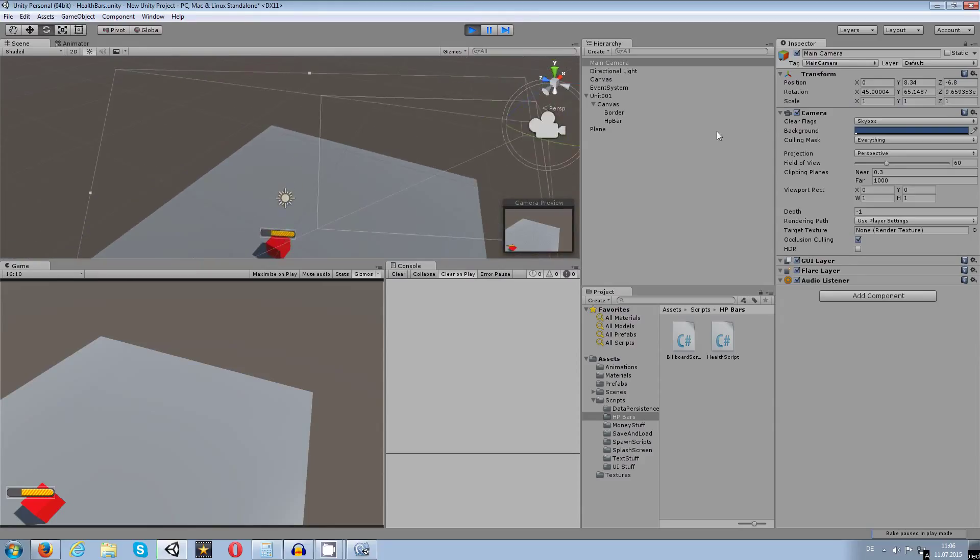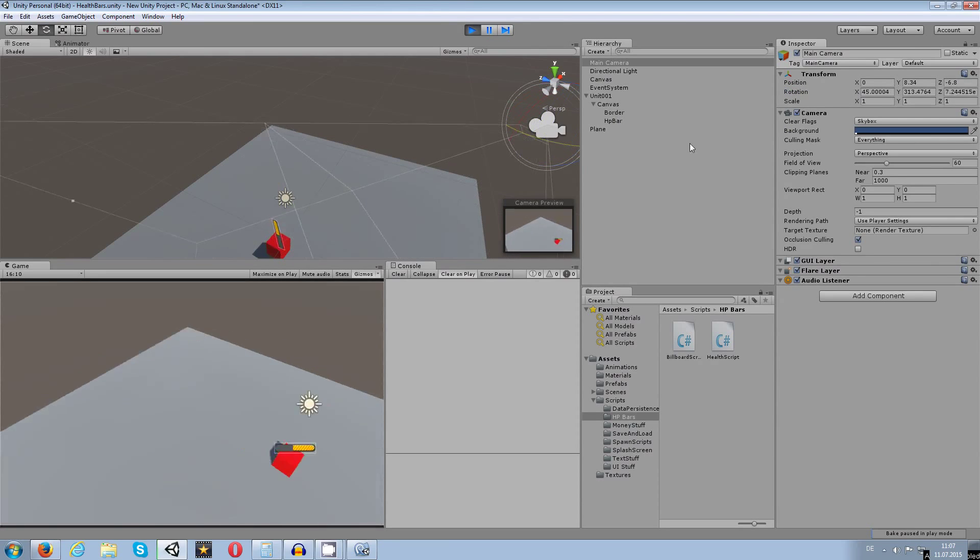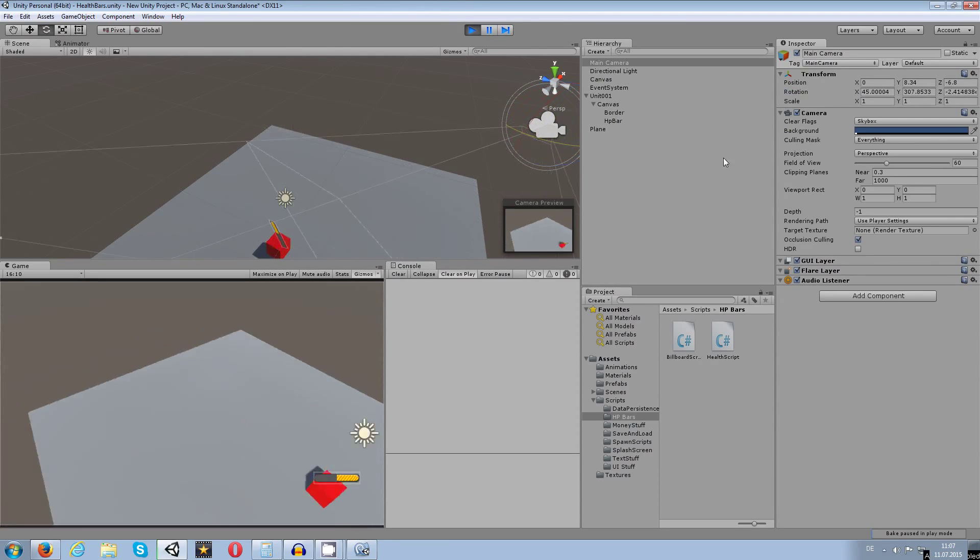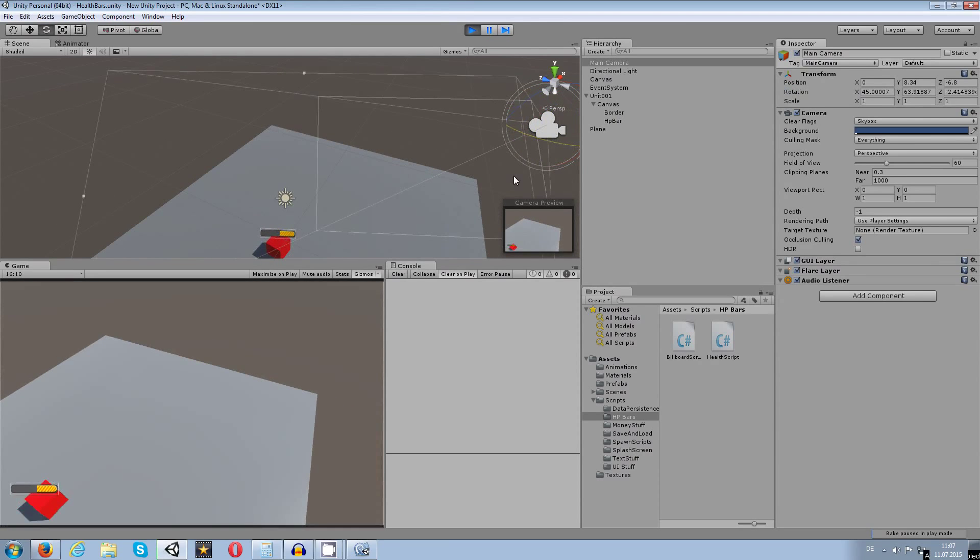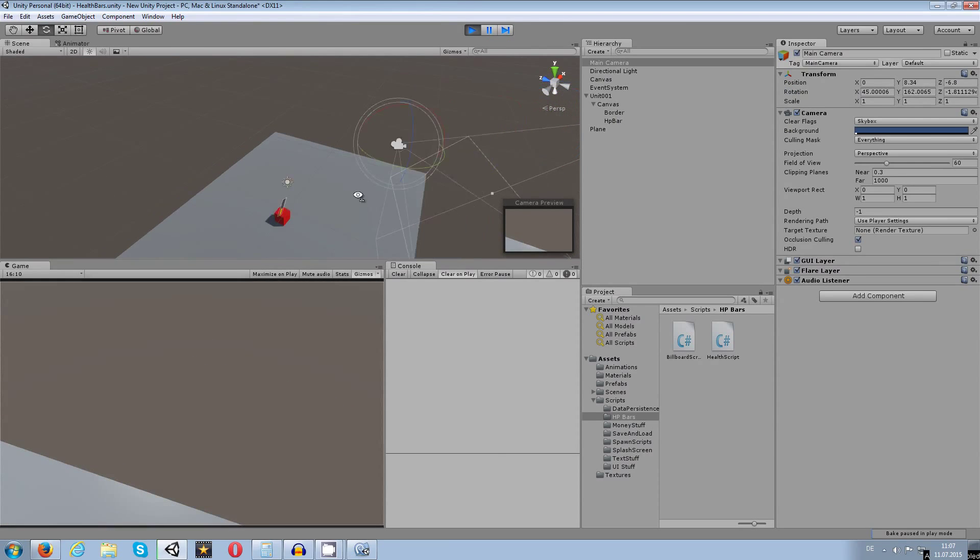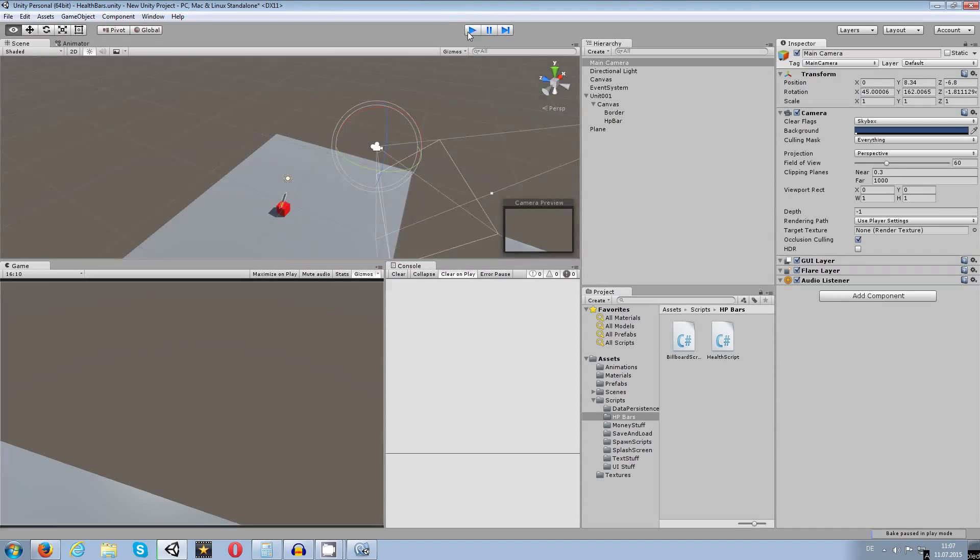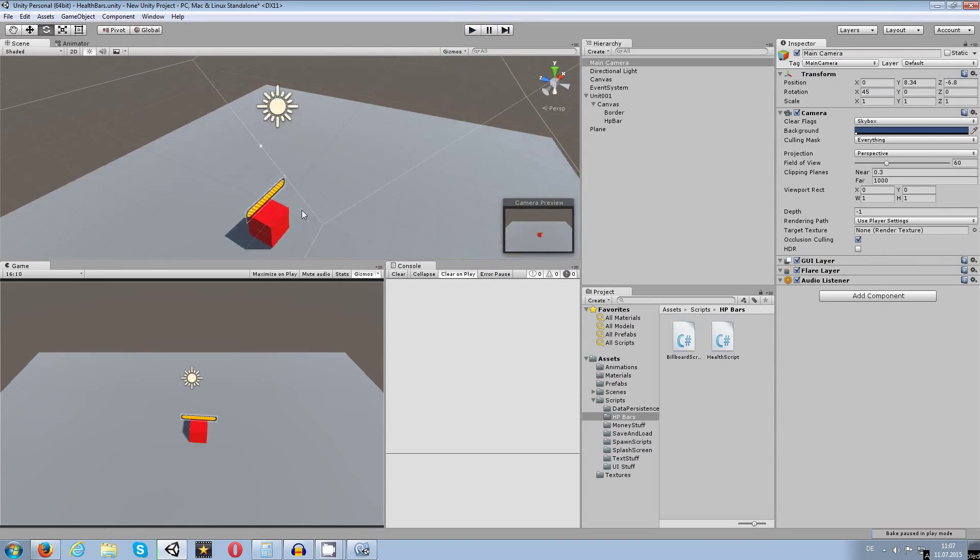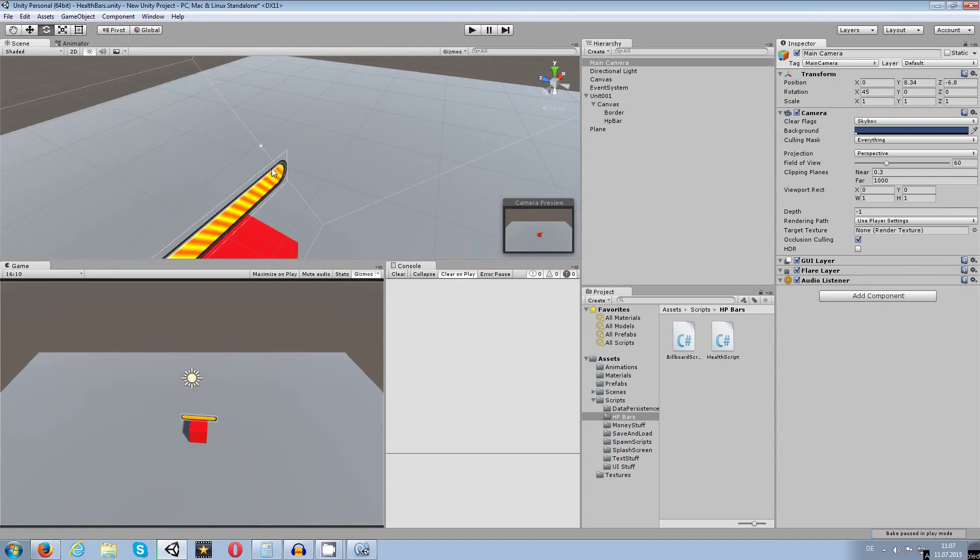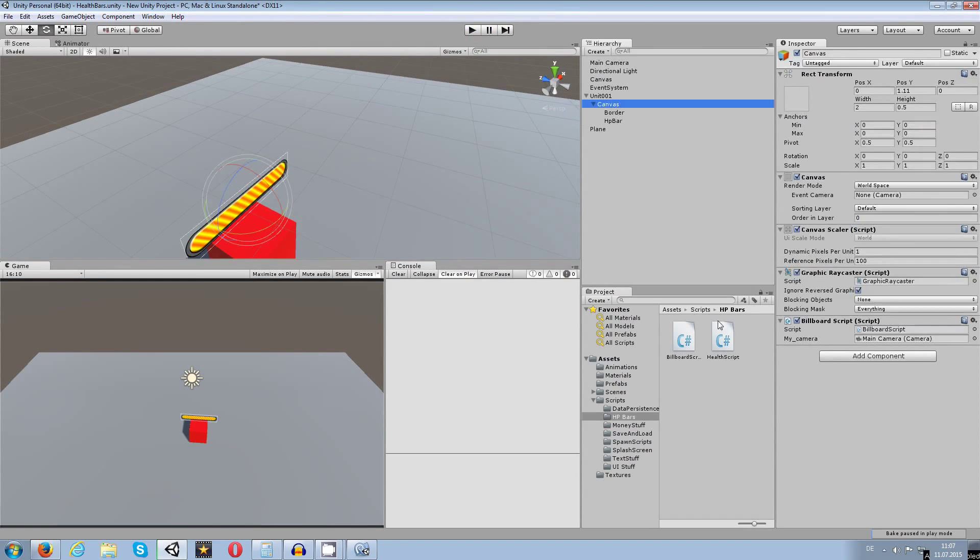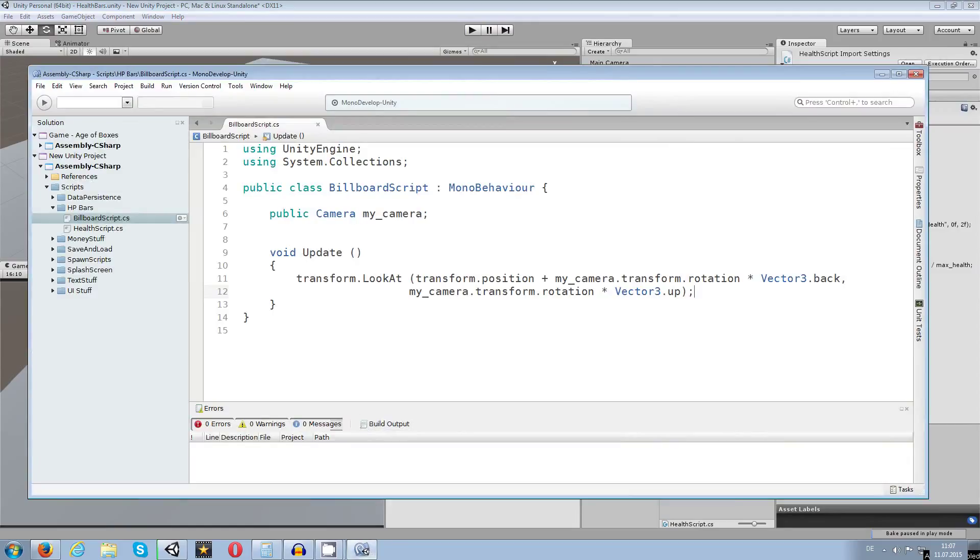Also if I go and take the camera and rotate it, the billboard effect is still doing the same as you can see here. If I rotate the camera, the canvas is rotating with the camera, so it always looks to the camera. The only downside is for me it's reversed.